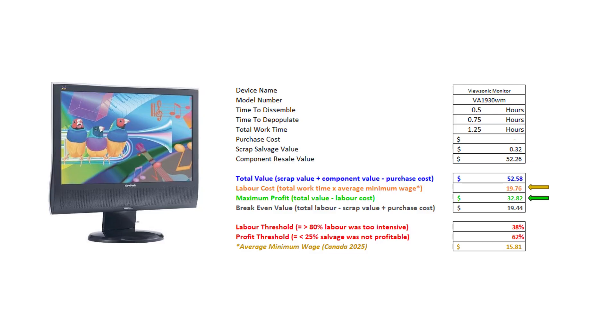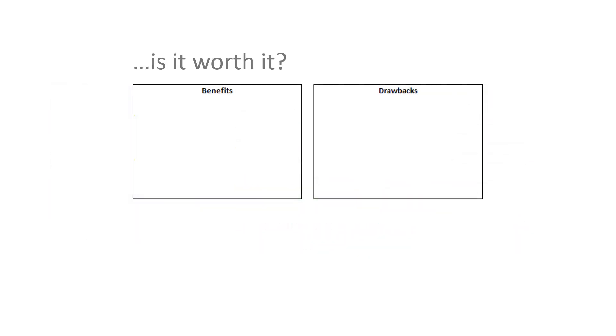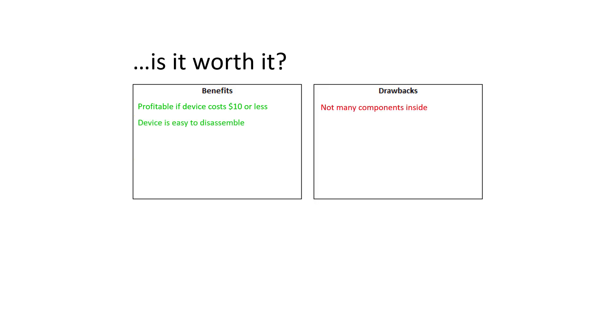So the question is, was scrapping this device worth it? If you were to obtain the device for free or for at least less than $10, you would make a profit. There are not many components in the device, but the device can be disassembled very quickly.